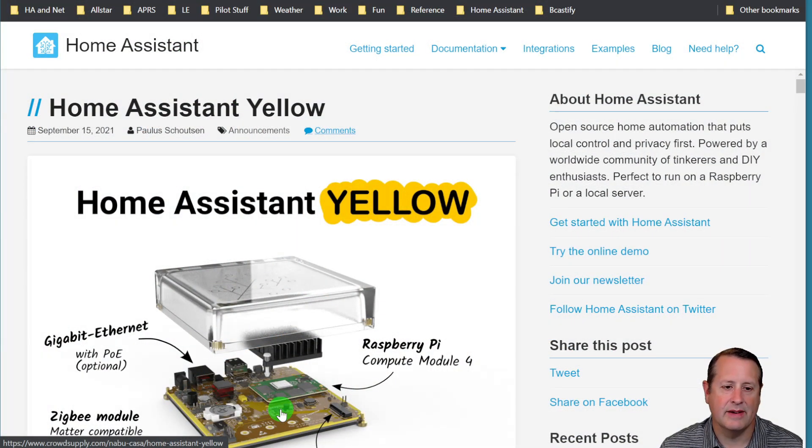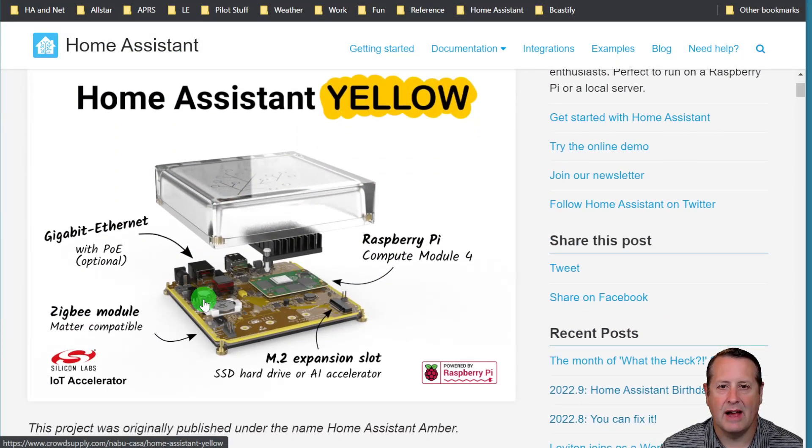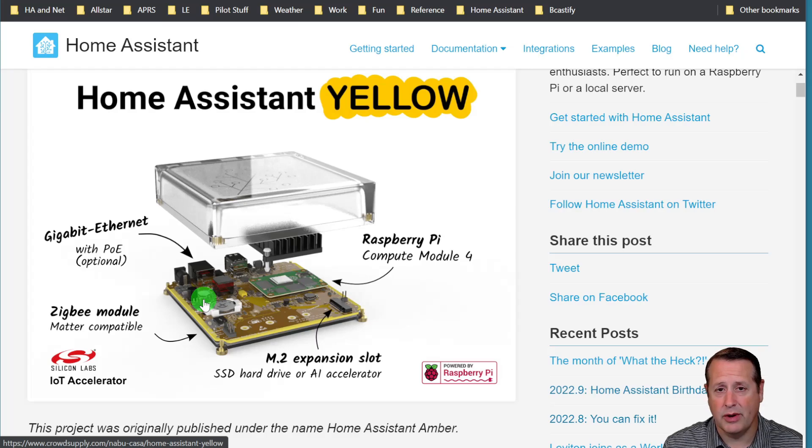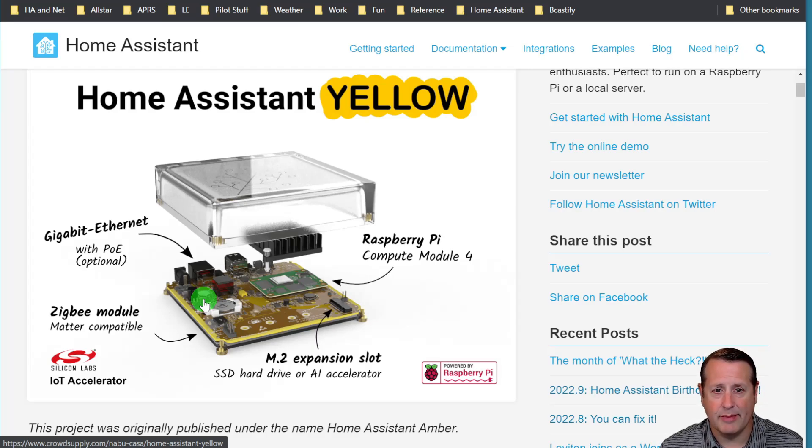Before we get started with actually moving the configuration over, let me remind you what the Home Assistant Yellow actually is. This is a device that allows you to run Home Assistant. In fact, it comes pre-installed with Home Assistant on it and allows you to plug and play and get up and running quickly.